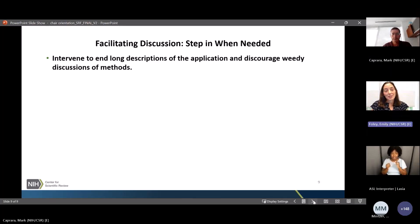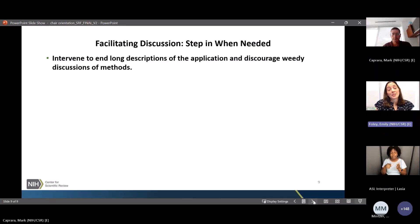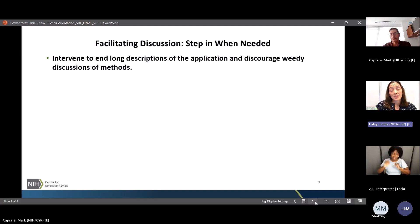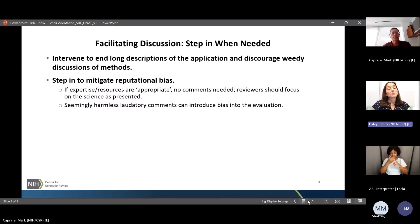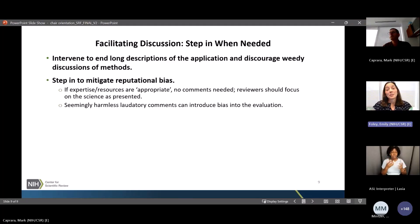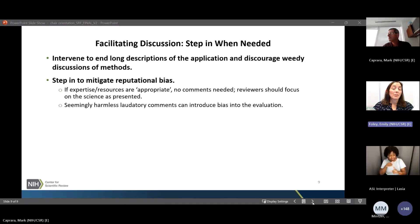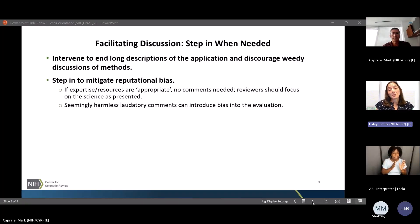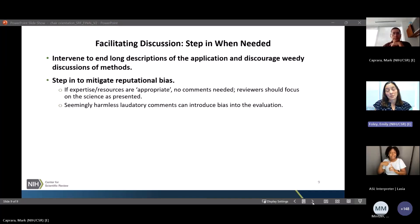Sometimes as chair you just need to step in. When the discussion goes long or weedy — deep into methods or minutiae — please step in and refocus on the key questions: should it be done, and can it be done well? Also step in when you hear reputational bias. It's a big change and it's going to take time and reminders to keep the evaluation of factor three binary. If the expertise and resources are appropriate, no comments are needed. Reviewers should focus on score-driving factors related to the research itself, since even seemingly harmless, laudatory comments can introduce bias into the evaluation.